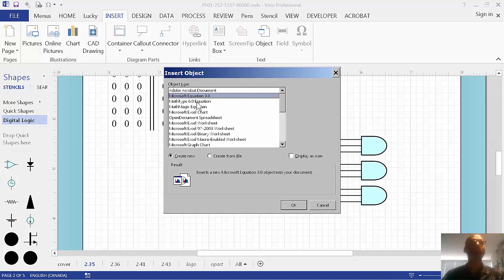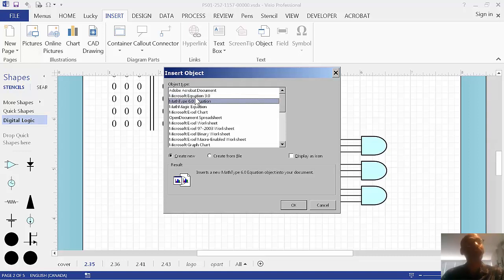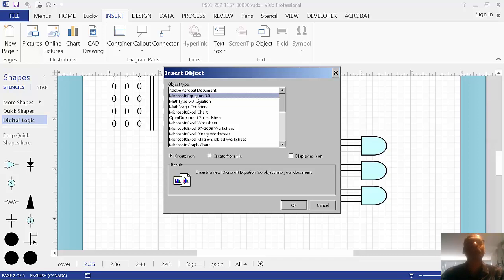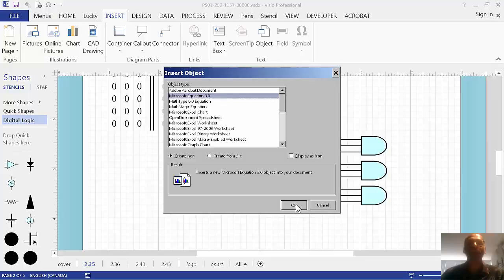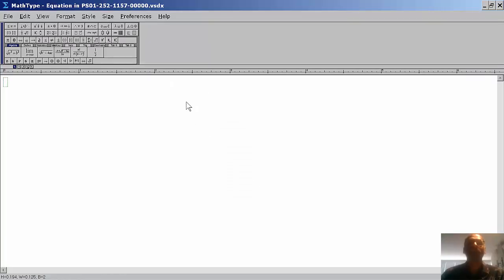That one you'll have. I actually have another equation editor called MathType. I particularly like this one, but that one you have to buy. So, chances are you already have Microsoft equation, so let's do that one. Okay. So, we do that.